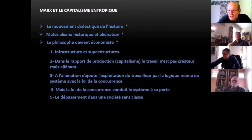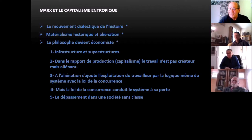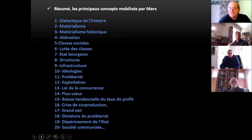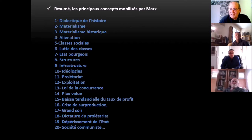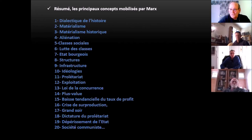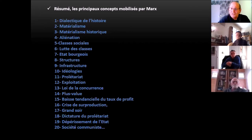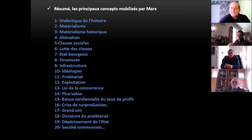Marx diagnostique un capitalisme entropique parce qu'il s'autodétruit, il se dégrade de lui-même. Par contre il y a des îlots de néguentropie — le rôle historique de la classe ouvrière en tant que prolétariat qui peut régénérer le système dans une autre configuration qu'on recherche toujours depuis presque un siècle et demi. Résumé, j'ai essayé d'en tirer 20 éléments : la dialectique de l'histoire, le matérialisme historique, le fait que le travail est aliénant, la reconnaissance des classes sociales, le fait que l'État est un État bourgeois, les structures et infrastructures, les idéologies, l'exploitation, la loi de la concurrence, la plus-value, la baisse tendancielle du taux de profit, les crises de surproduction.